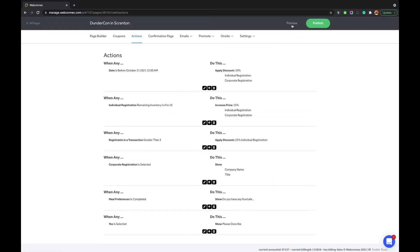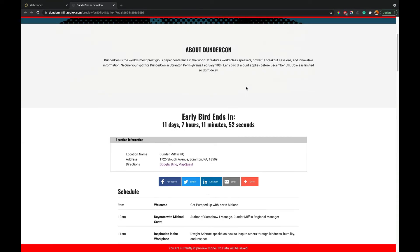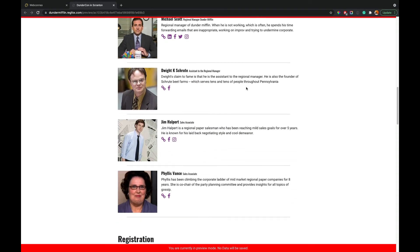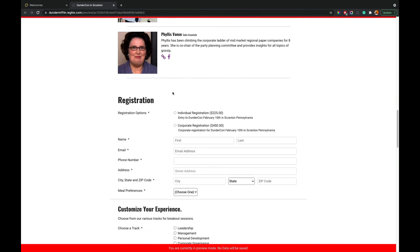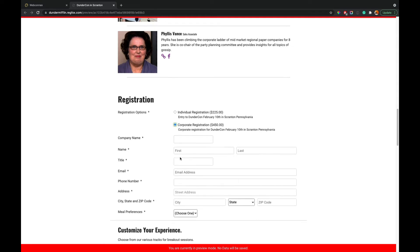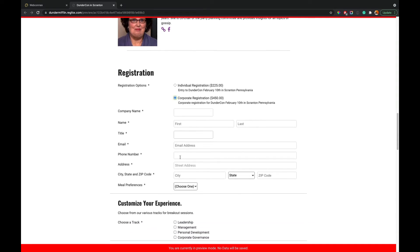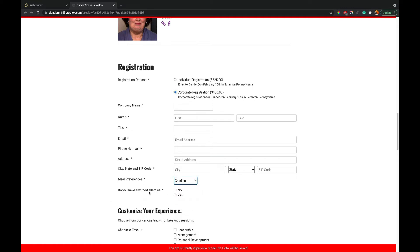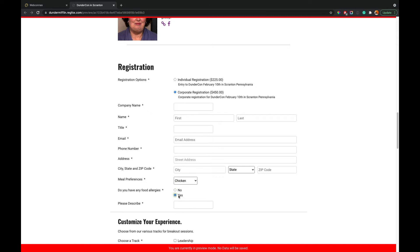And again, we can hit preview and we can now interact with it. So because corporate is not selected, the title and the company name is hidden. But as soon as I select it, it becomes true and company name and title open up. Same thing with meal choices. I don't have any dietary restriction questions because I haven't interacted with this field. So as soon as I make an answer, then it opens up and I can say no and move on. Or if I say yes, then it opens up and asks me to describe. So this is really helpful for people who are maybe customizing the information they capture for different people.